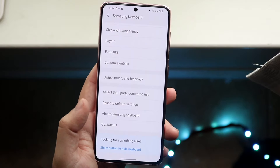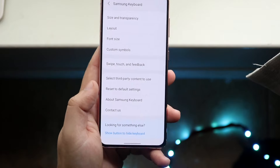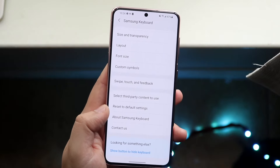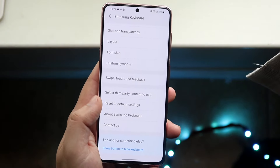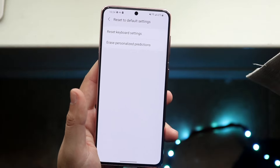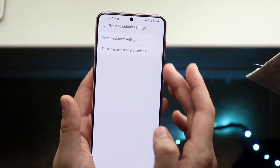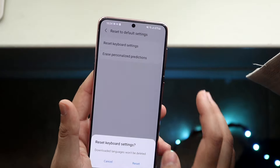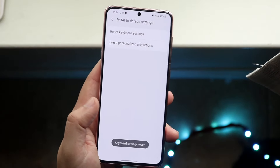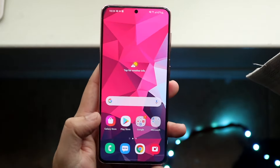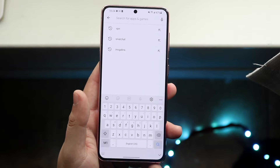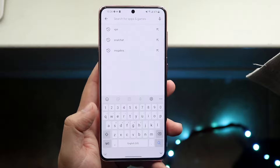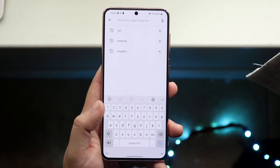Now what you want to do is locate some sort of reset setting. You can see right here it says reset to default settings. All you have to do is click reset to default settings. You can click the first one, but I'd probably recommend doing both — click reset keyboard settings. What's going to happen is it's going to reset the specific keyboard back to factory settings, deleting anything custom within that keyboard. But that's typically the main way to fix it.